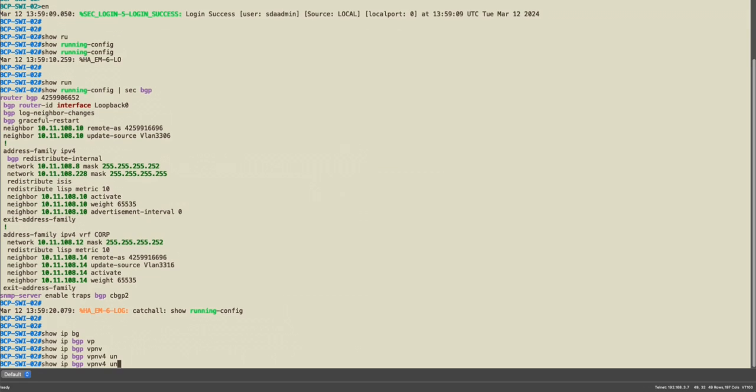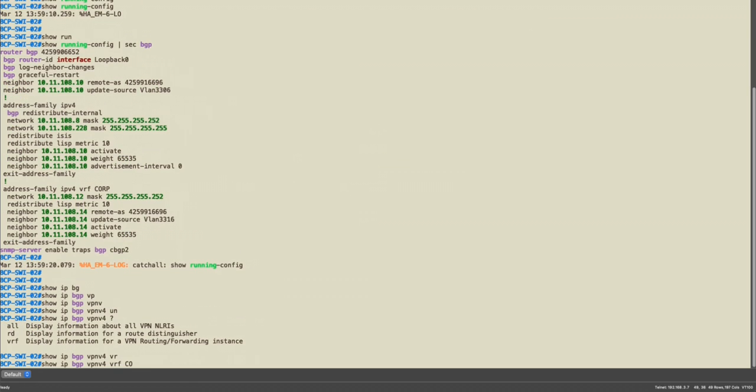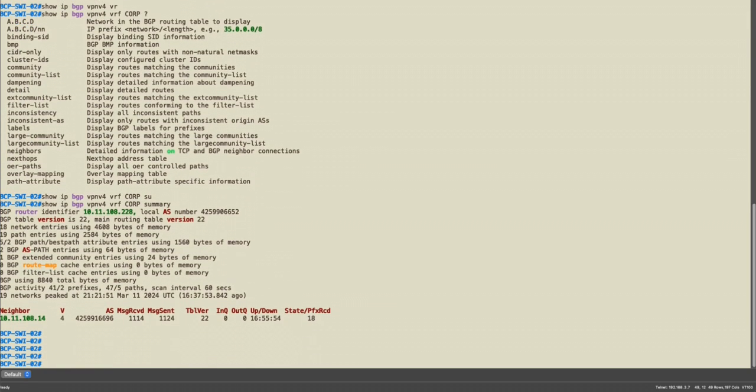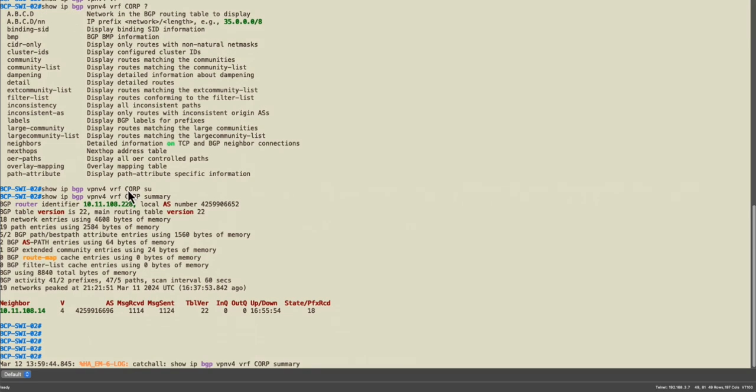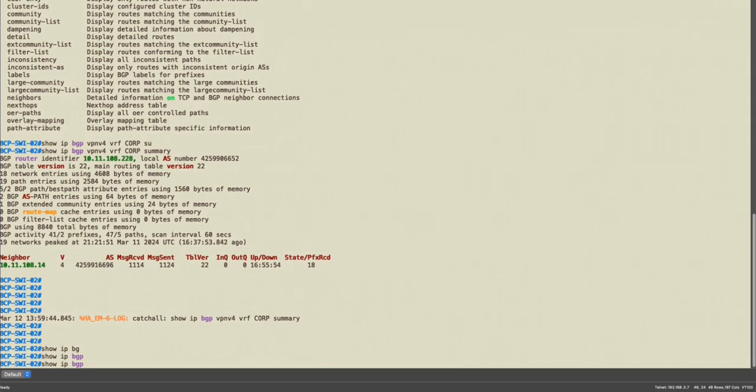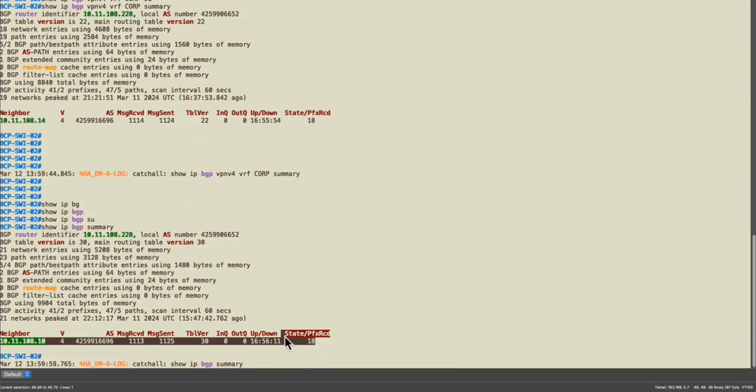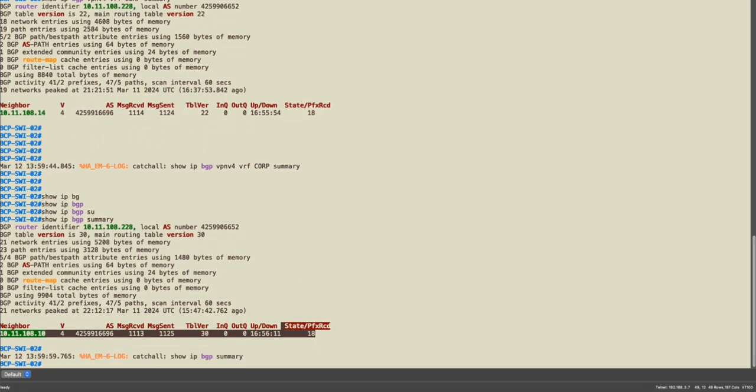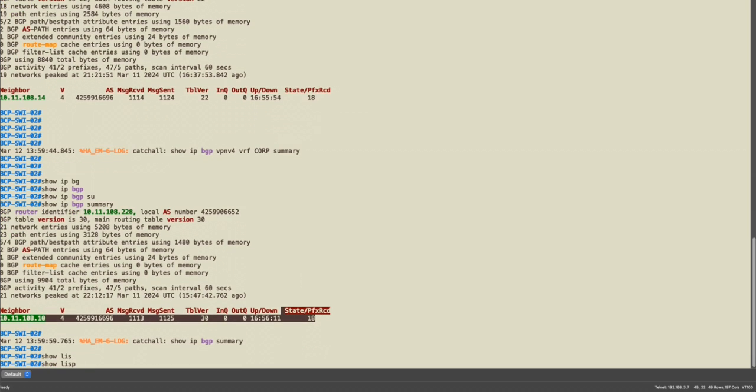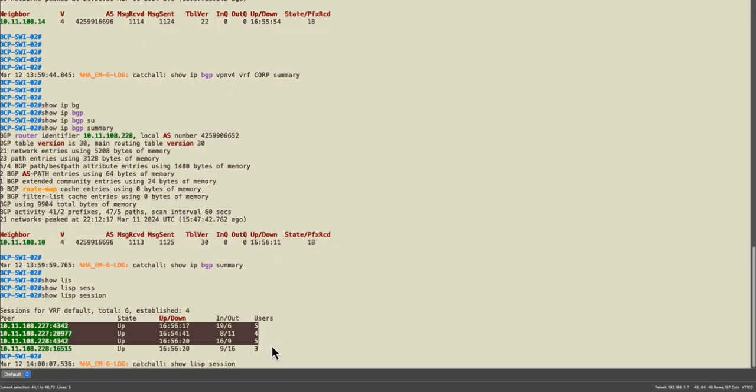This is the configuration that was pushed by DNA Center. The only thing is that I redistributed it manually. Show IP BGP VPNv4 unicast VRF corp. You will see that my corporate virtual network or the VRF is up and I'm receiving these networks. Also my global, my infra VPN is up. Show IP BGP VPNv4 unicast VRF corp, you will see that it's also up.